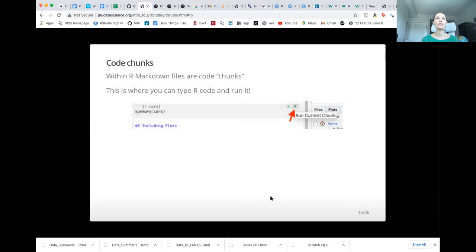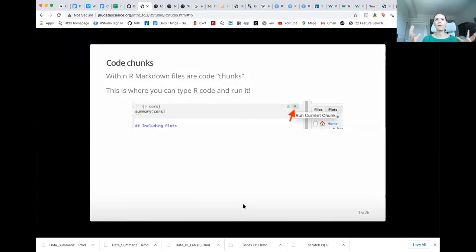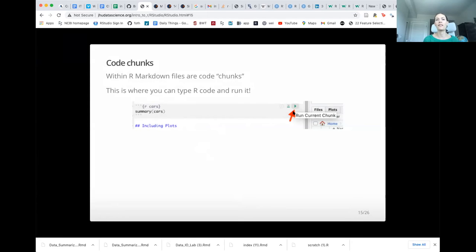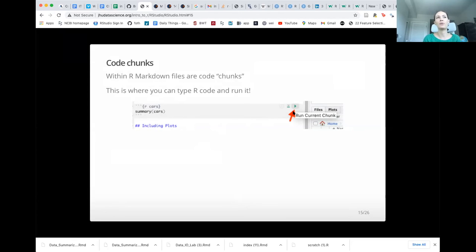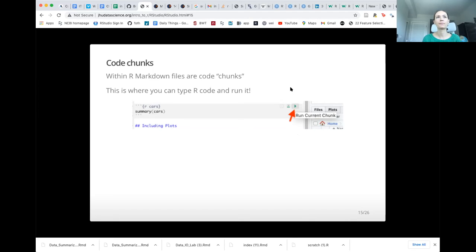So when you create your first R Markdown file, which you can just go to the little plus sign or file, new file and choose markdown, then it will pull up an example R Markdown file with some code chunks. And if you press this little green button, this play button, it will run that specific code chunk. So if you've created an R Markdown file, we suggest you try running one of these chunks. How are we doing with creating projects and creating markdown files? Anyone need help with that or struggling with that?